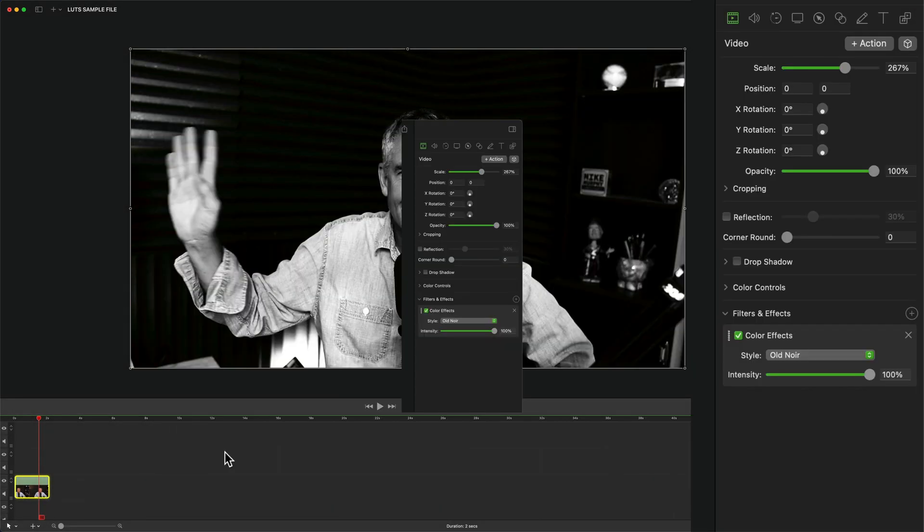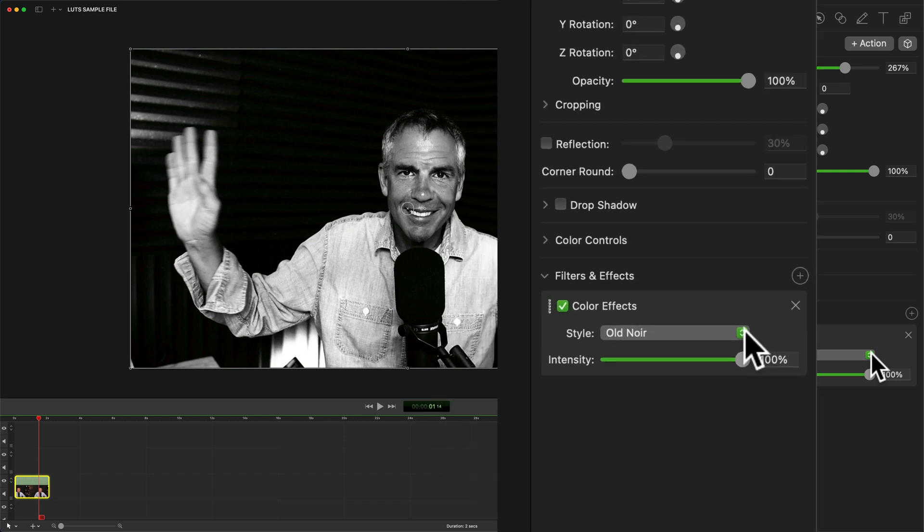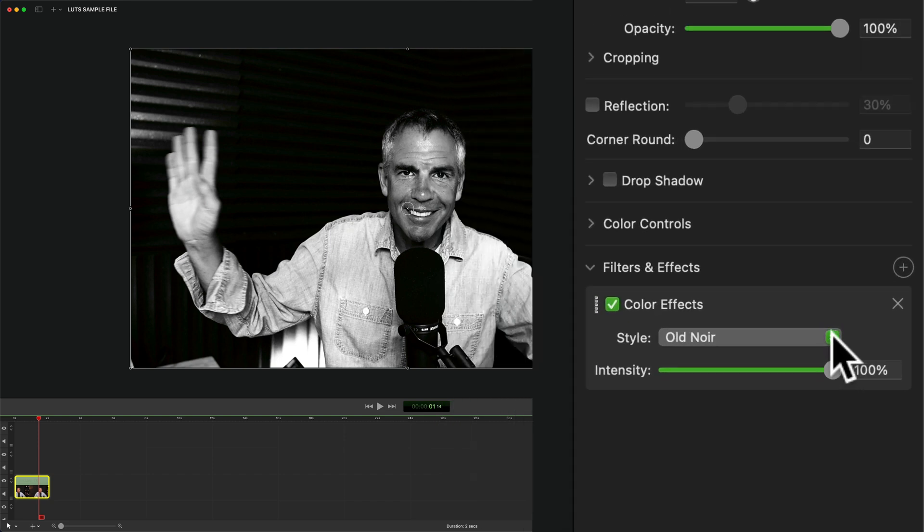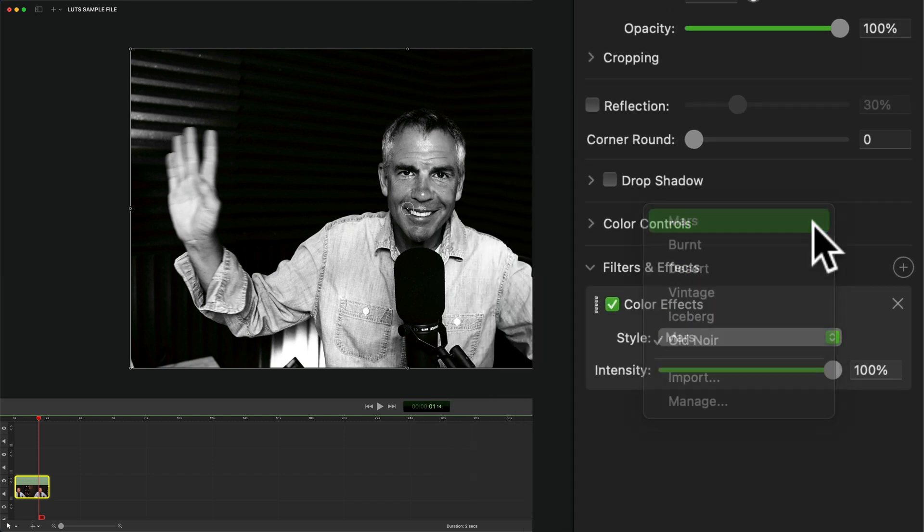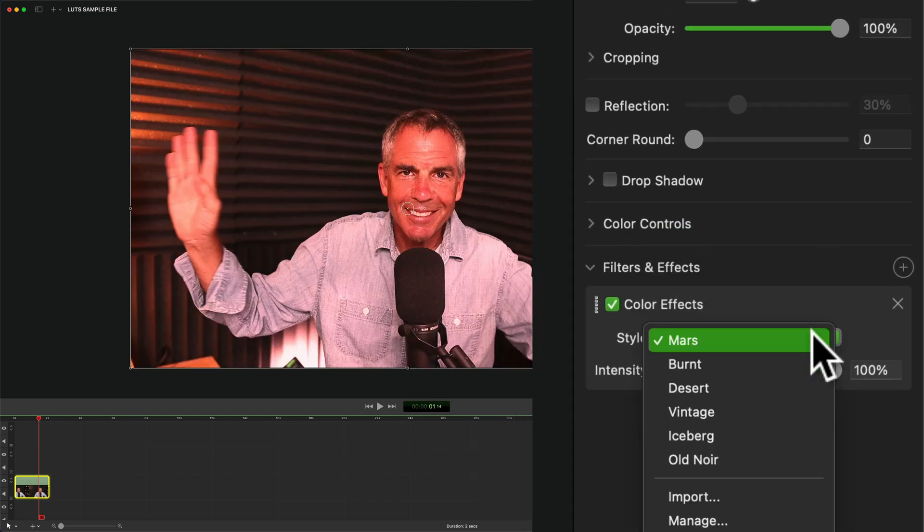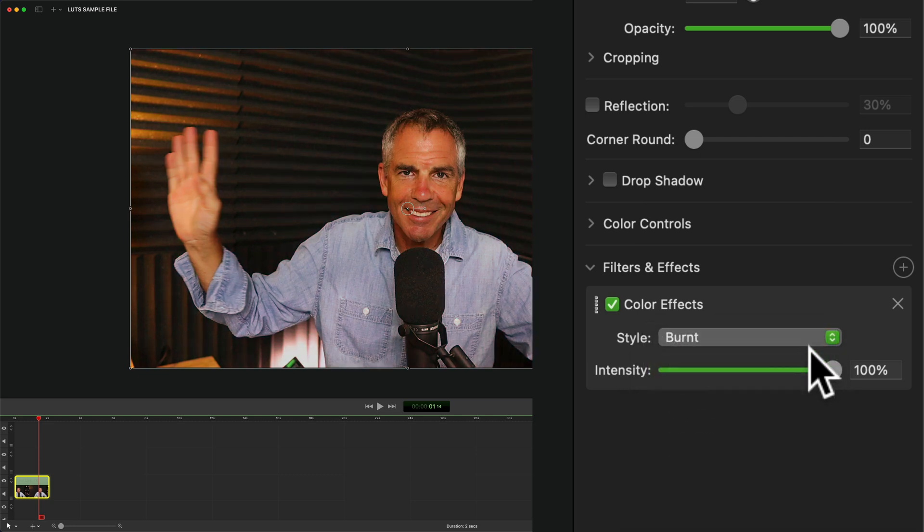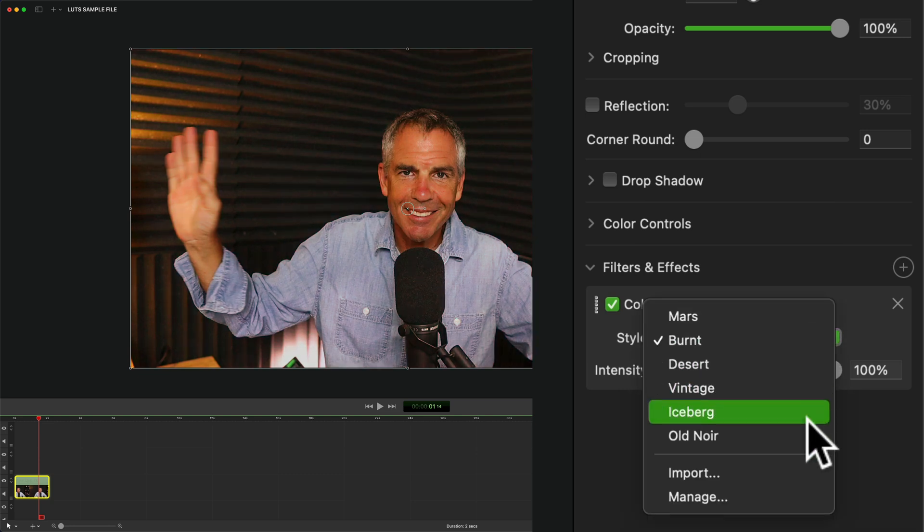And the second way to import your own custom LUTs is after you've applied a color effect. All you have to do is come over here to the style dropdown menu. You can click on this, you can change the style so you can change it to a new LUT. Or if you look down here, you will see import.